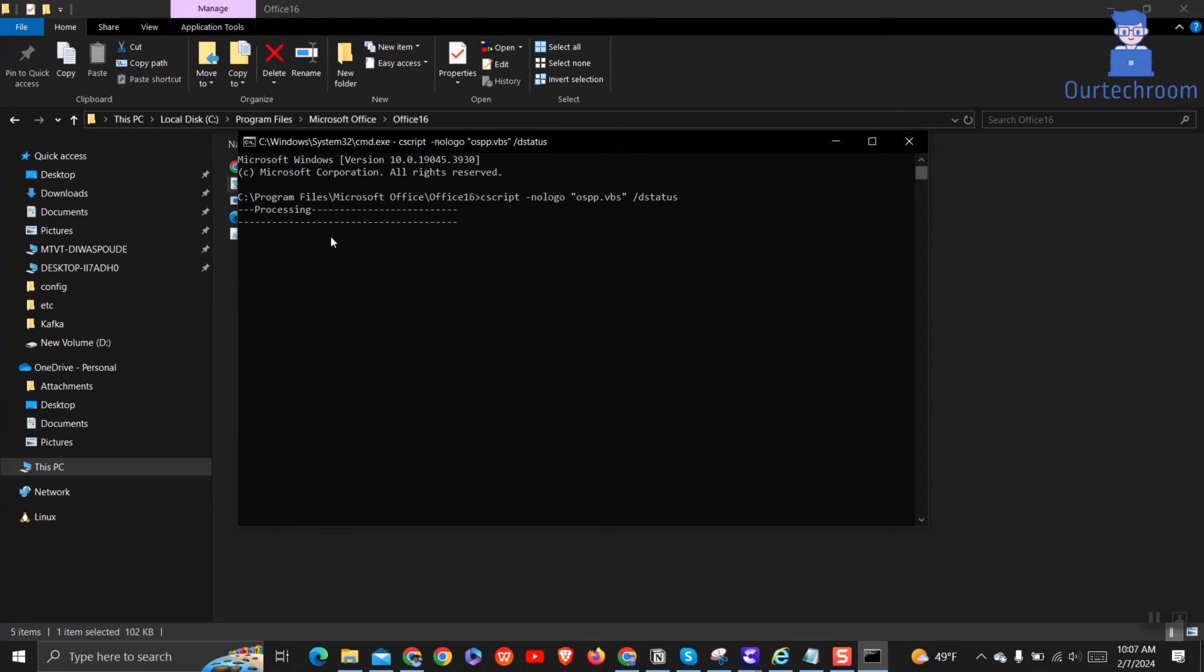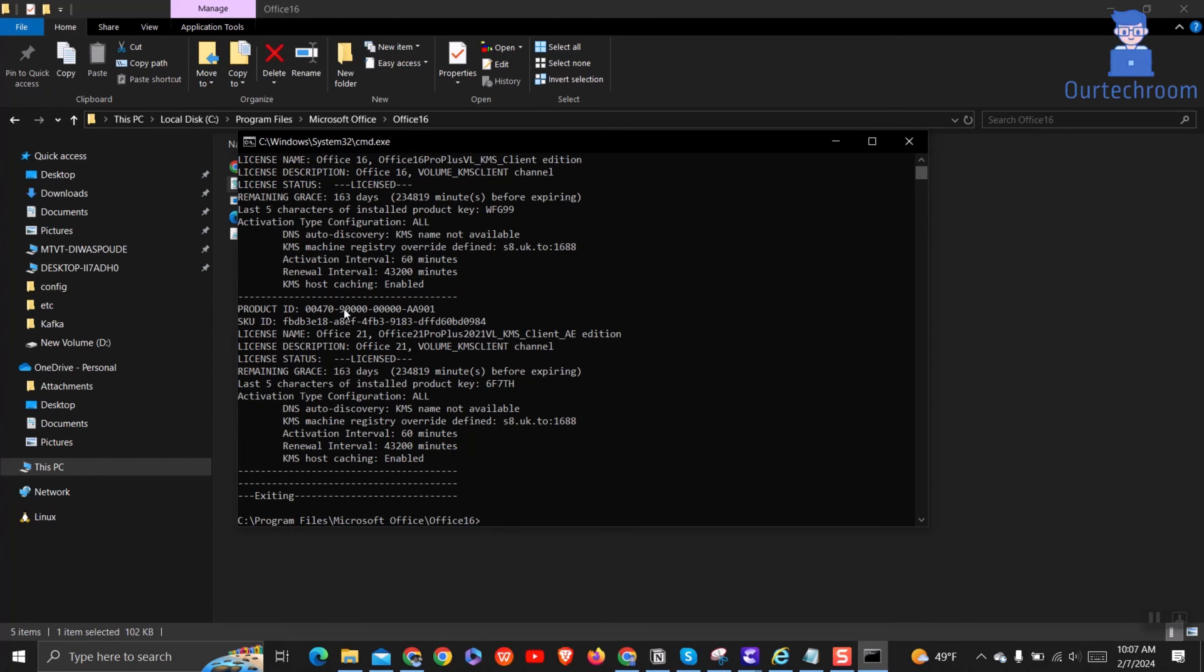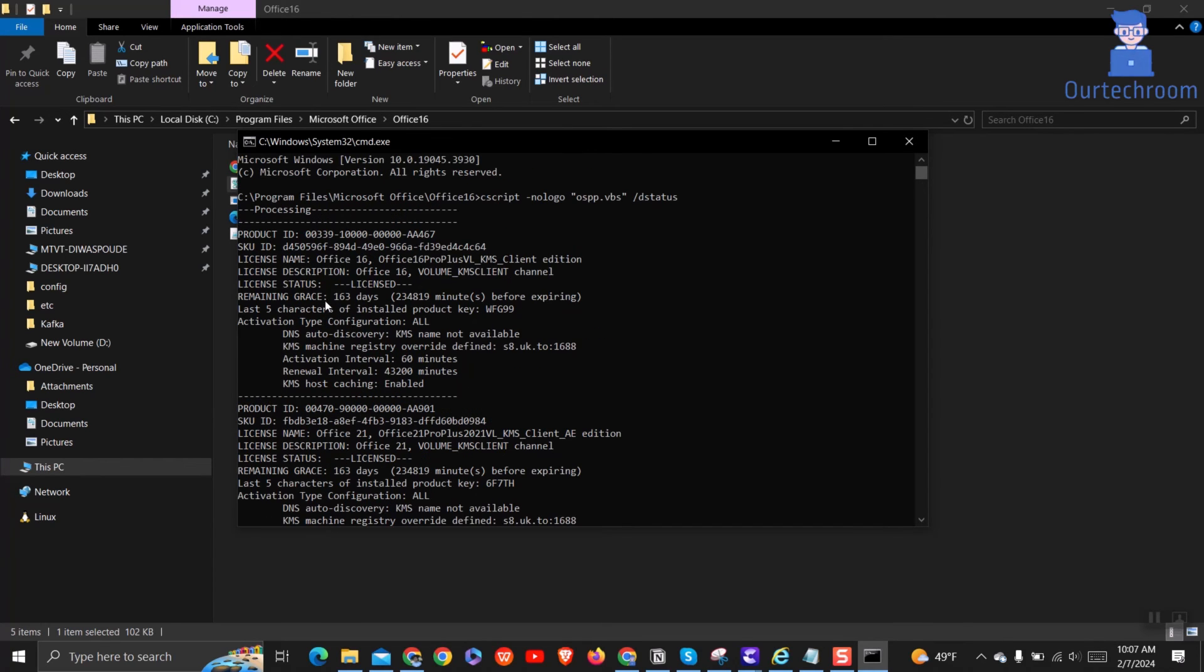Look for the line that says License Status. If it says License Status: Licensed, your Office is activated. If it says anything else, it's not activated. In my case, it is licensed.